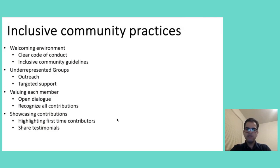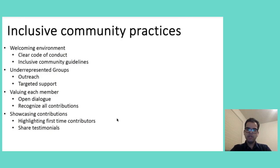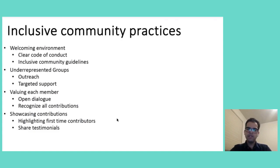Furthermore, valuing every community member is crucial. It means encouraging open dialogue, which ensures that all voices are heard, and recognizing every contribution, regardless of the size, big or small. Celebrating contributions publicly, for instance, through shoutouts in the community, meetings, or highlighting newsletters, can be very encouraging. It can significantly boost morale, and it can foster a sense of belonging.